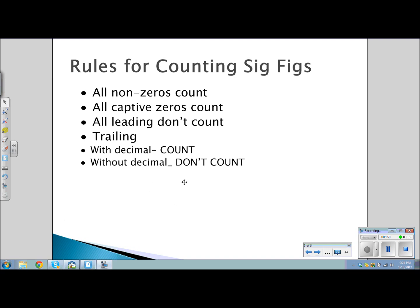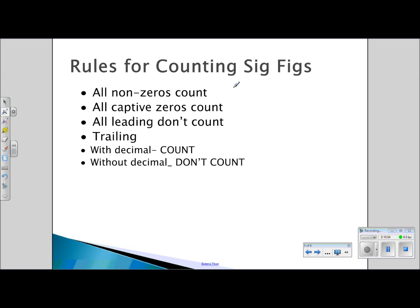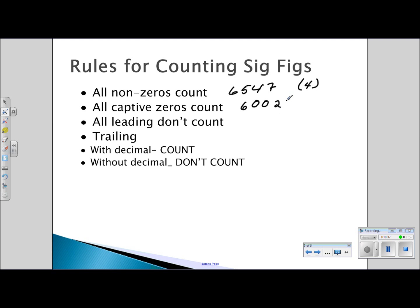For example, all non-zero digits count: the measurement 0.547 contains four significant digits — all non-zero digits, counting one, two, three, four. All captive zeros count: the number 60,021 — those internal zeros are captive zeros, therefore they count, giving five significant digits. All leading zeros don't count: the number 0.001 has only one significant digit because the leading zeros do not count. Similarly, 0.0275 has three significant digits.